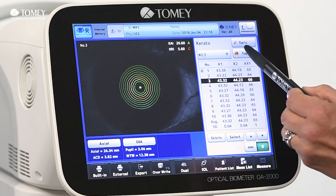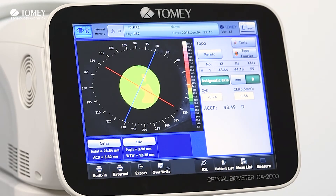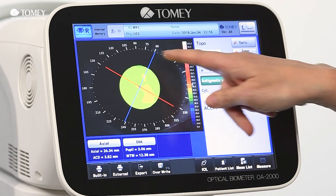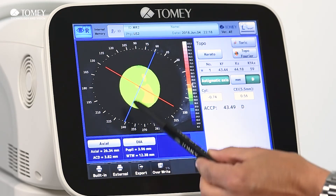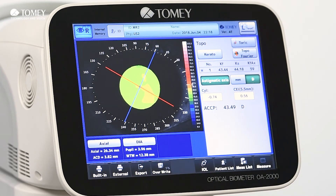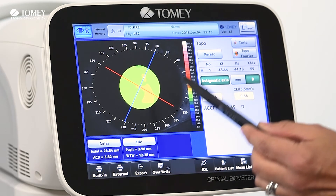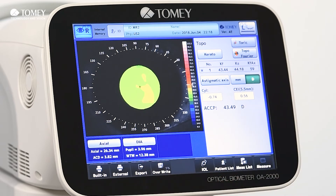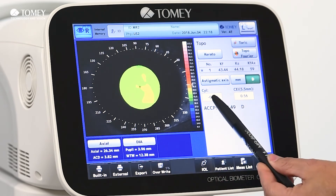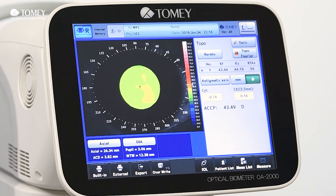When we click on topography, you can see a full display of the topography map. Additionally, we show the astigmatism axis, which we can remove with just one click to get a deeper overview, and the cylinder is also displayed here.